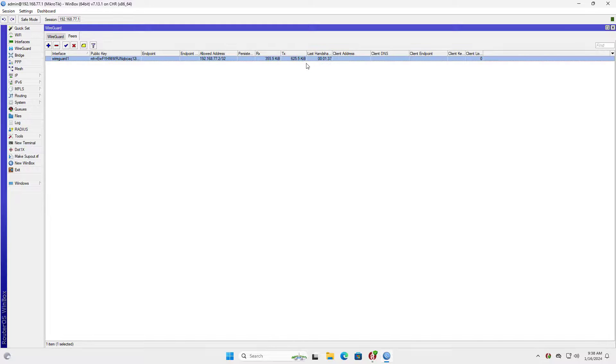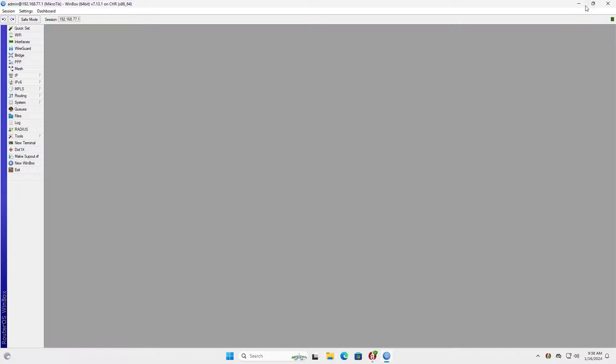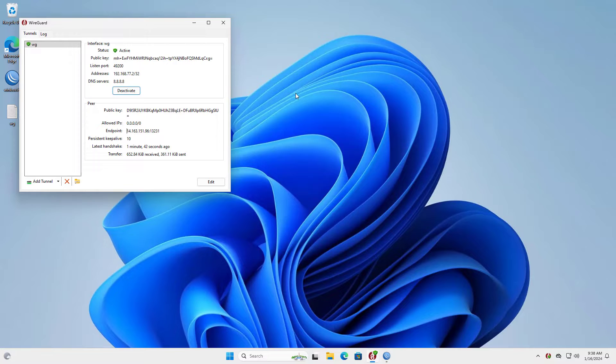Above are the basic steps to create a WireGuard VPN connection on Mikrotik router.